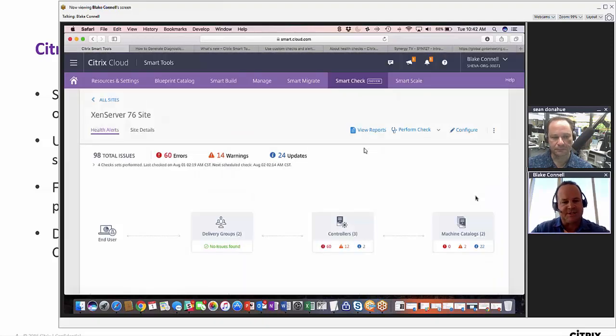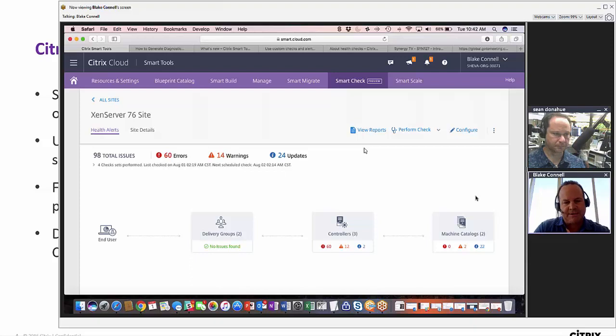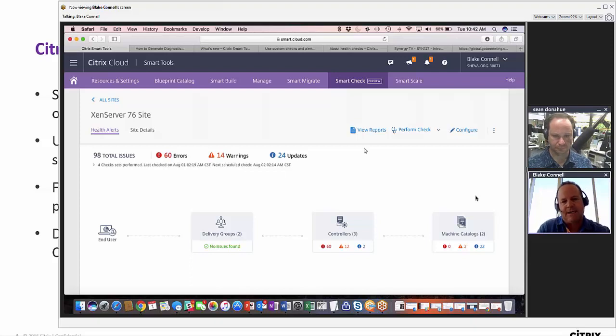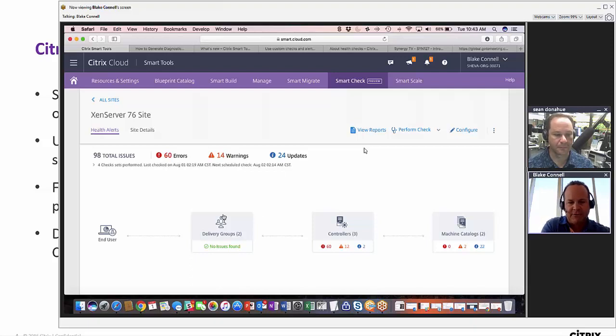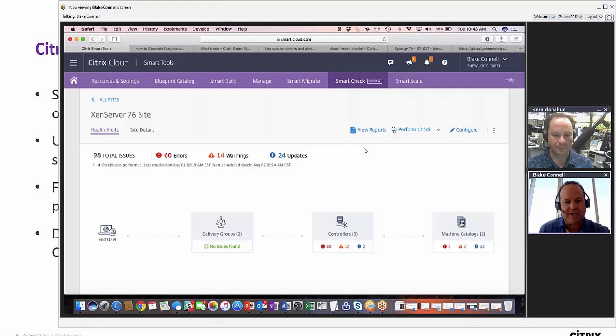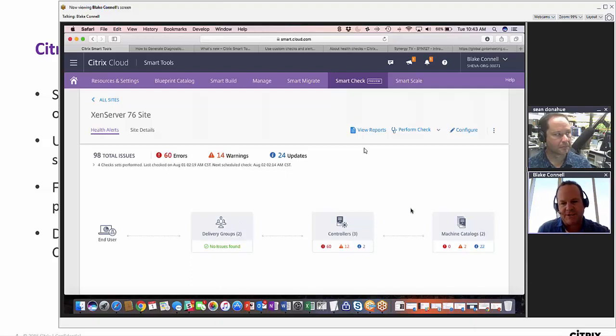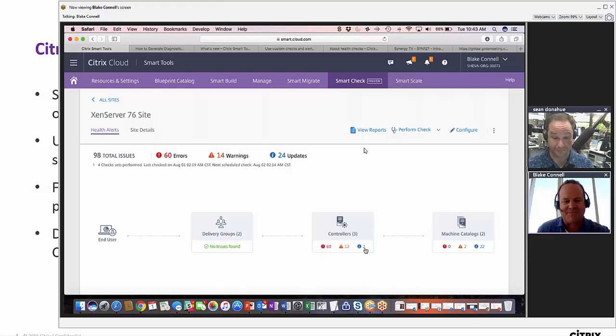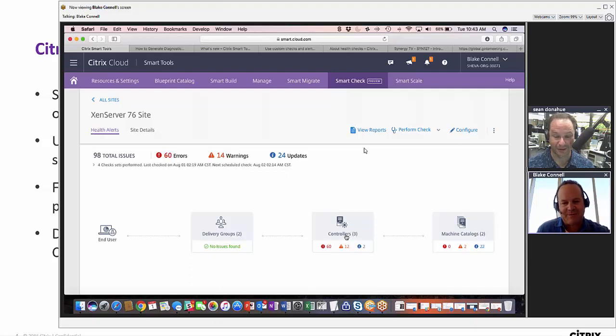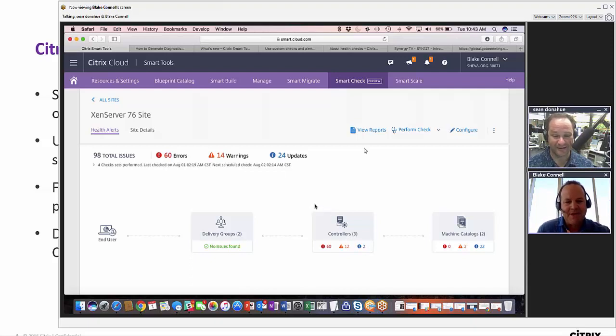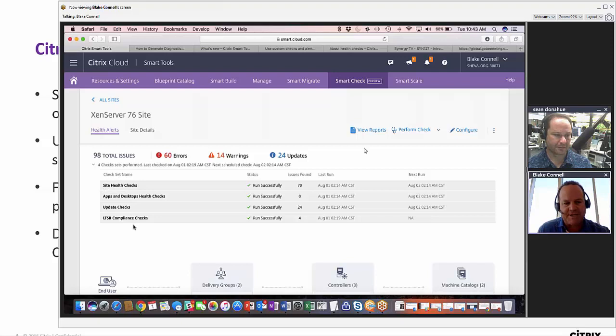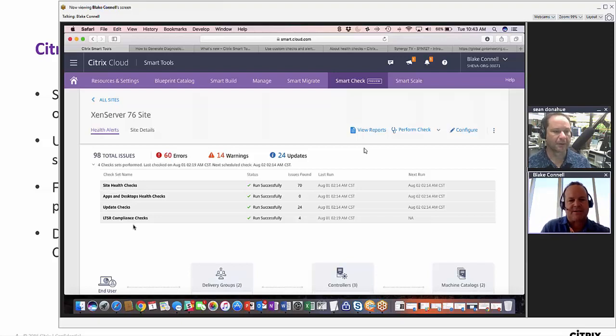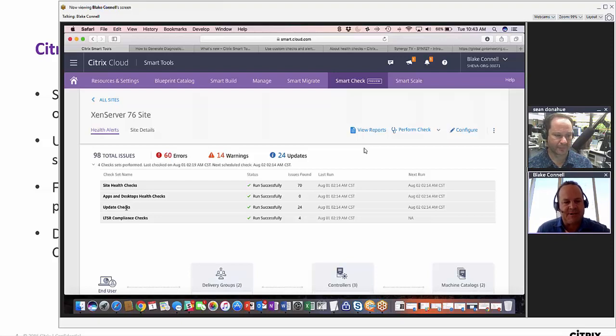This is a Xen Server 7.6 site that we have. When you connect to it via the agent and start running these preventative health scans, you first get a high level view of your site with the delivery groups, controllers, machine catalogs. You can see here I've been running these checks and we have several errors, warnings, and updates. This is a test environment, by the way. We can take a look at the different check sets that we have run. We've run four different check sets: site health checks, apps and desktops health checks, update checks, and LTSR compliance checks.